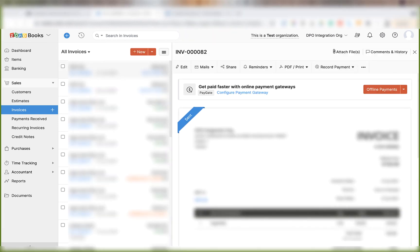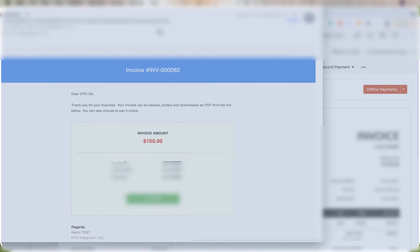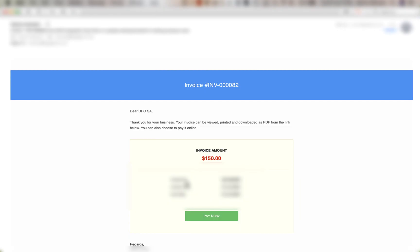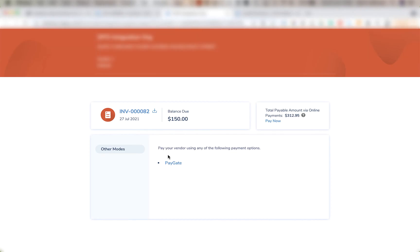Once the email arrives in your inbox click on the pay now button to test it. This page should show and then click on paygate as the payment gateway option.